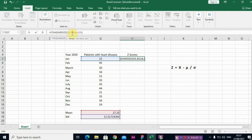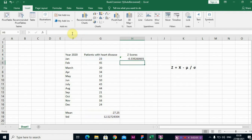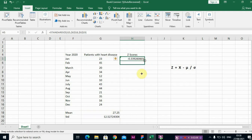So just click on the cell and drag down.